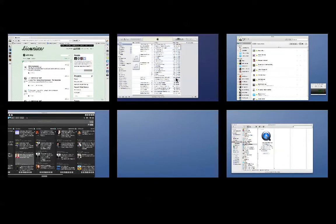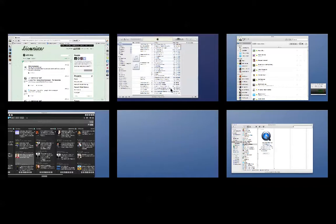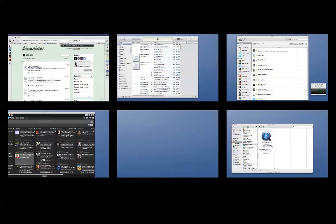First of all, I use Spaces to have six virtual desktops. I used to have more than this and less, but six seems to suit me quite well.